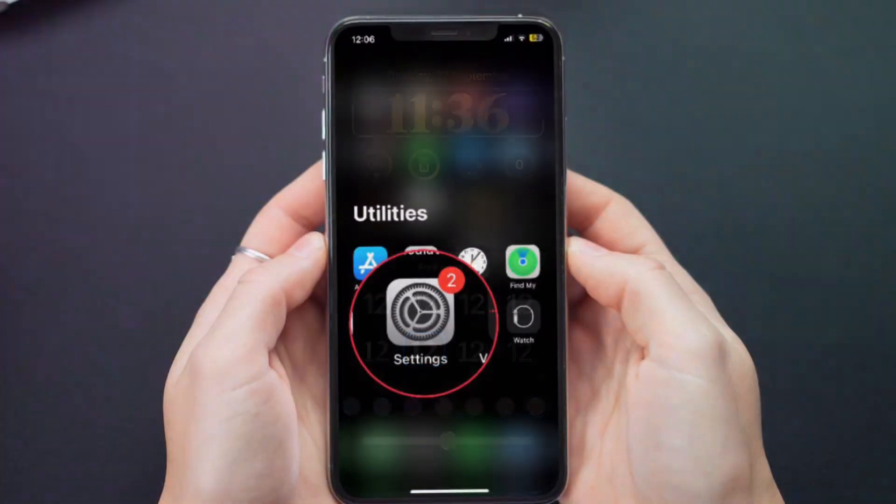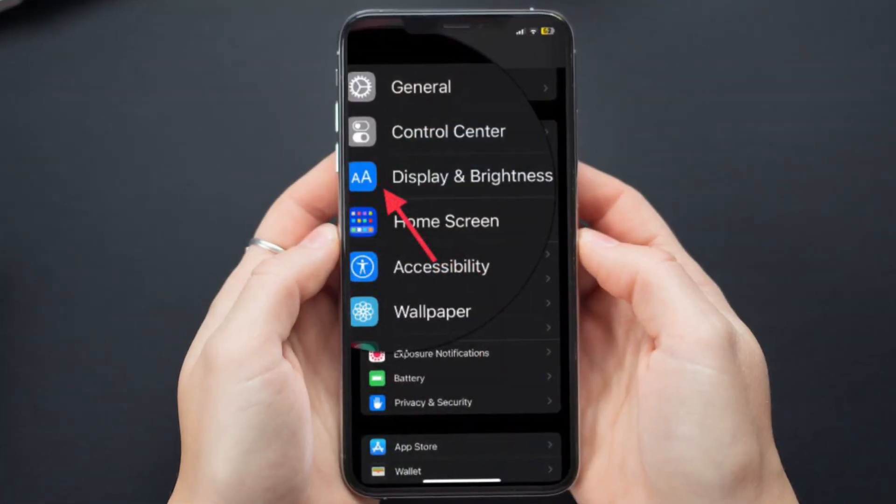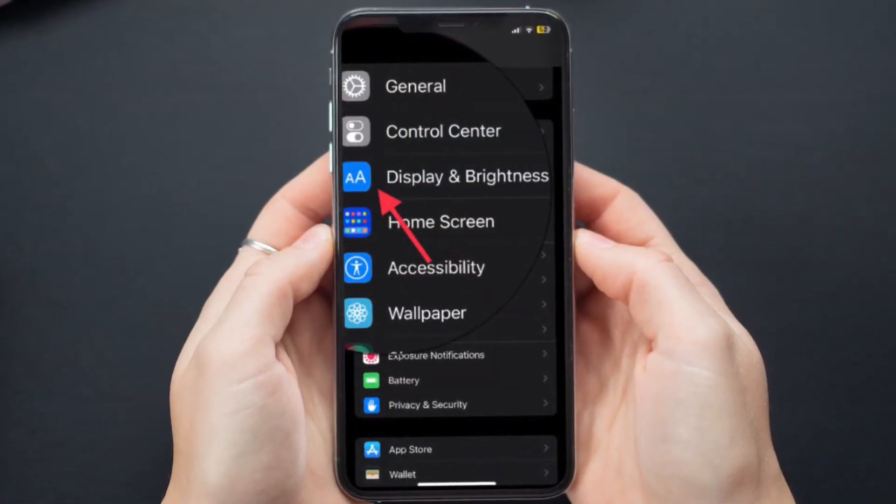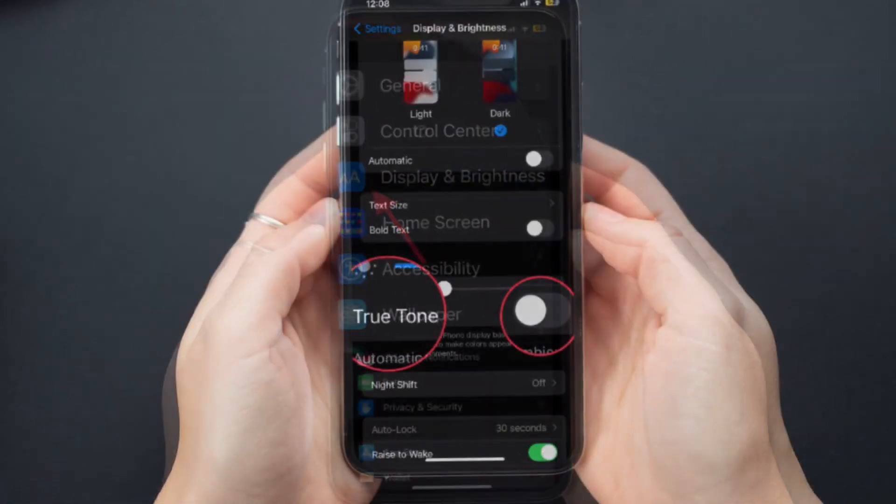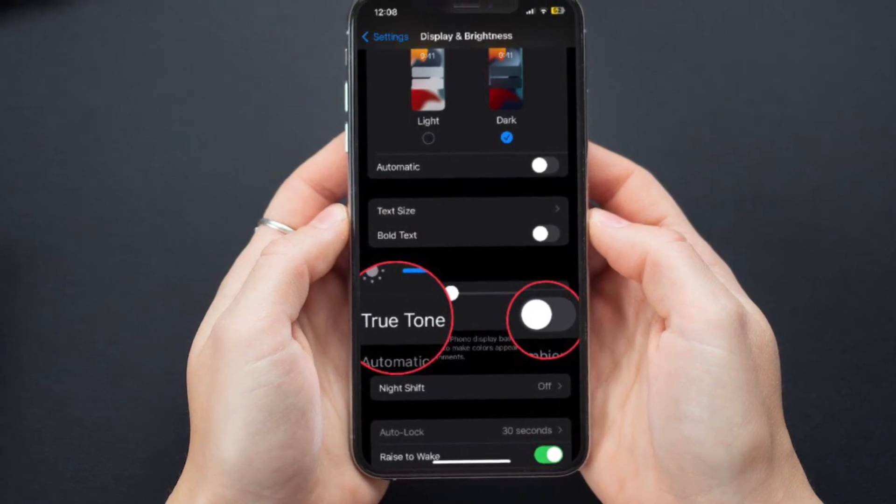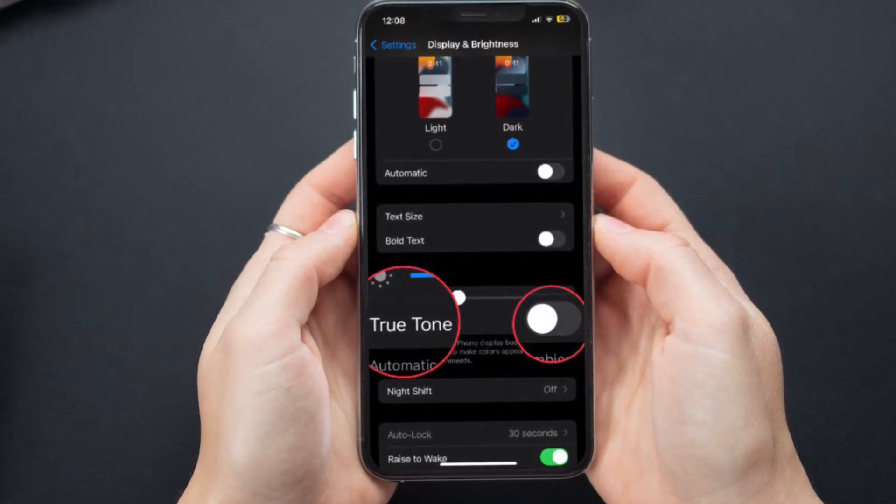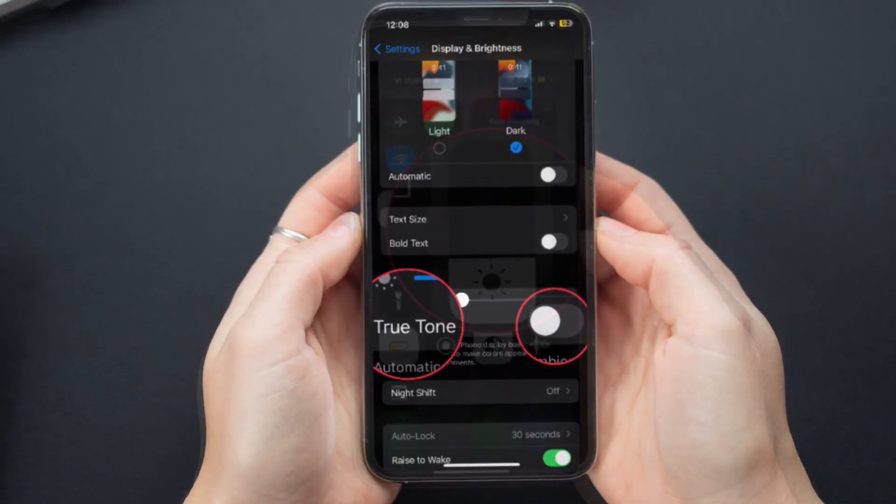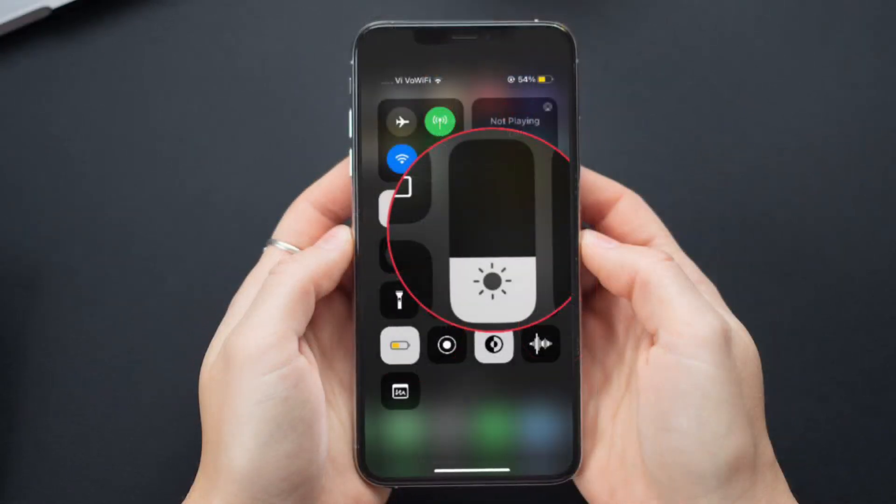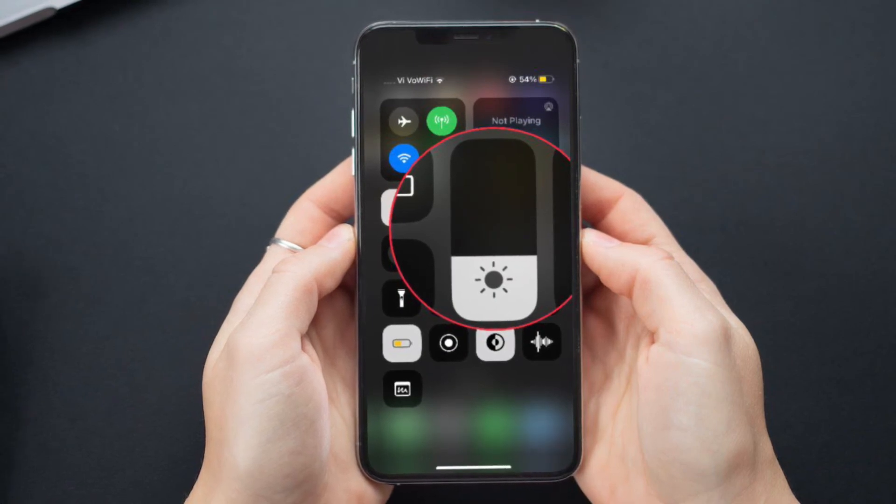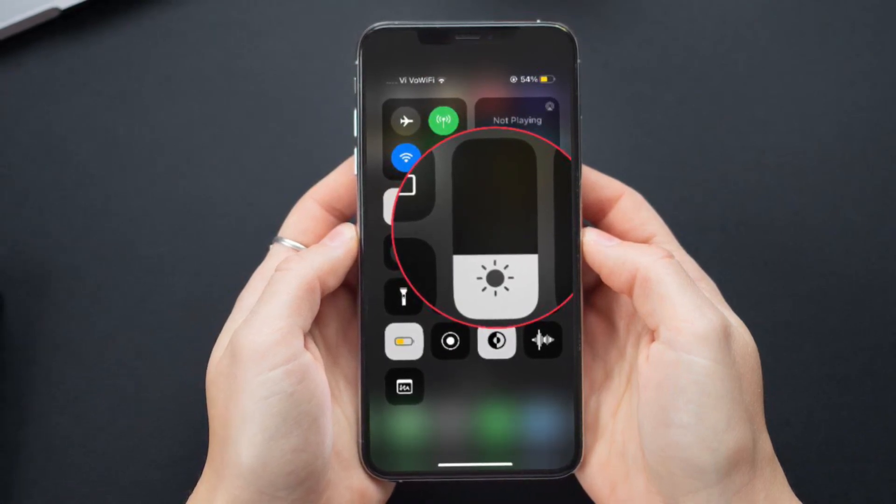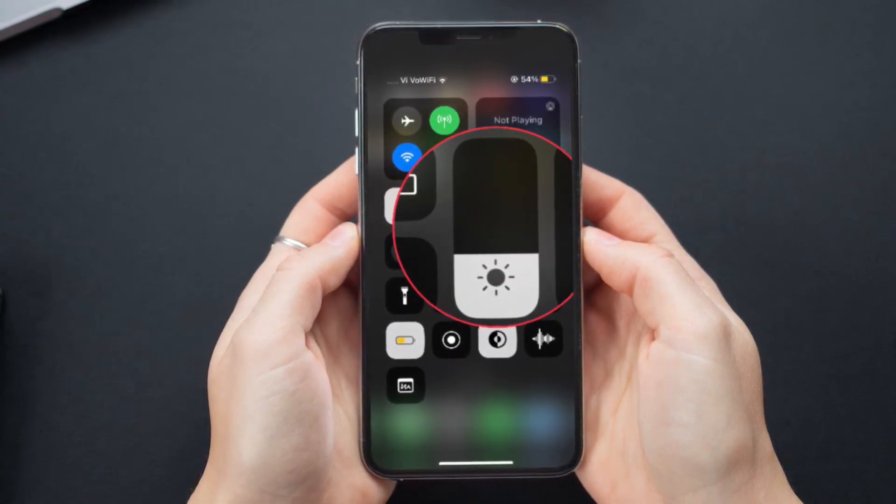To do so, open the Settings app on your iPhone, then tap on Display and Brightness, then turn off the toggle next to True Tone. Now manually adjust the brightness using the slider, then use your smartphone for some time to find out if the issue is gone.